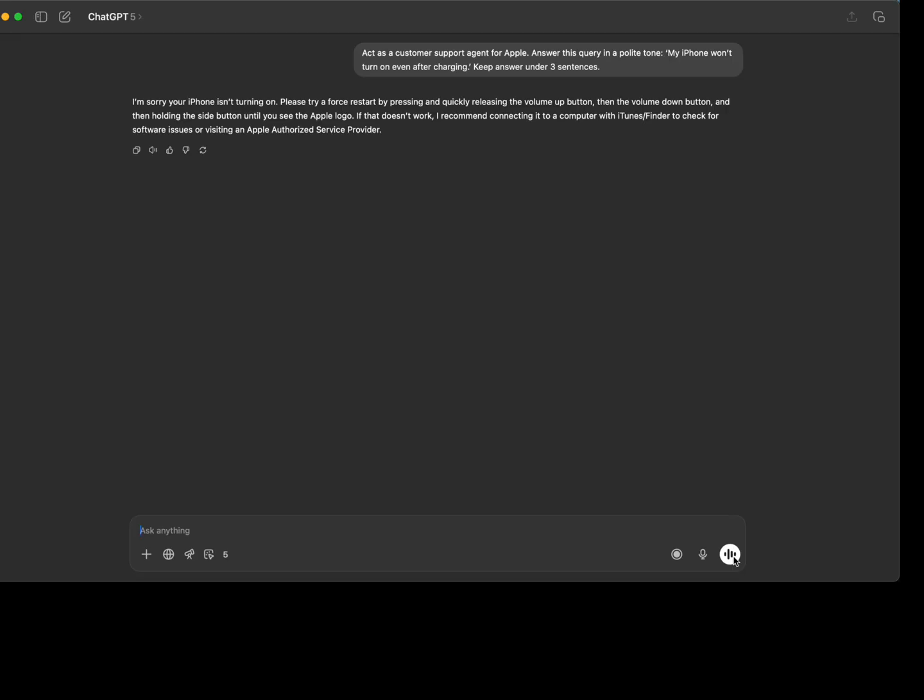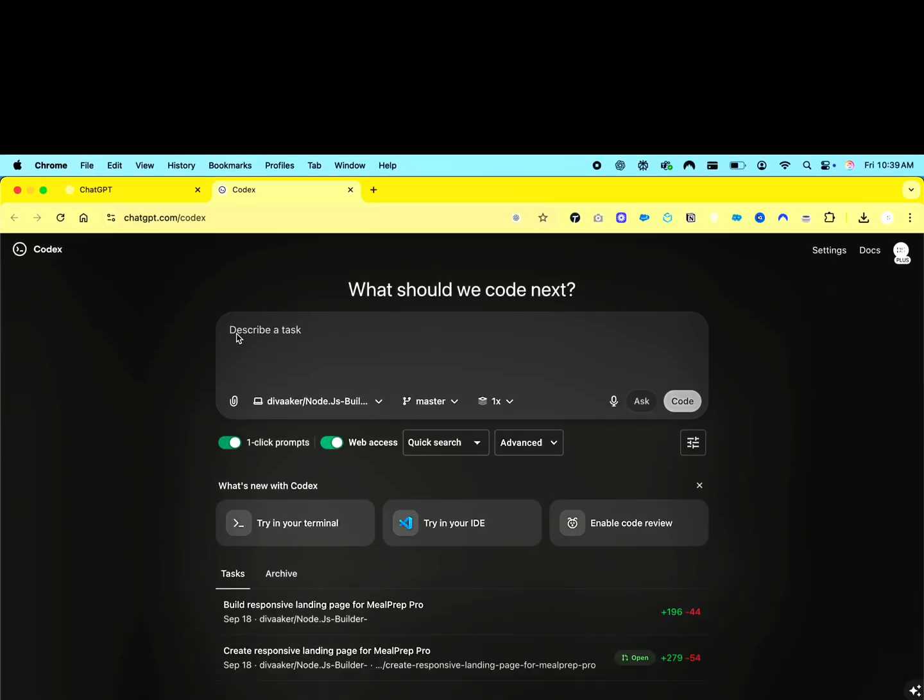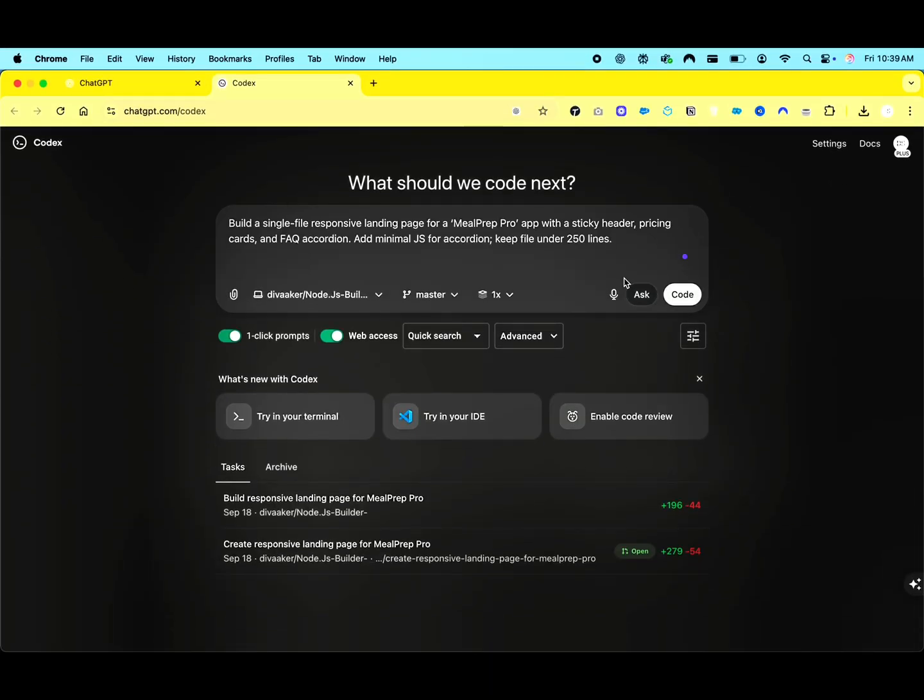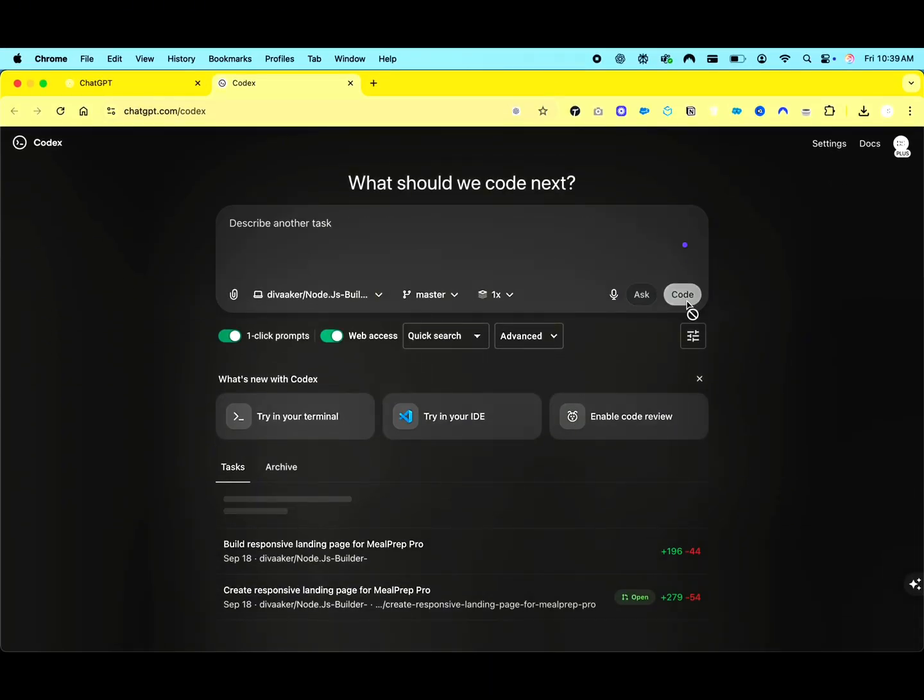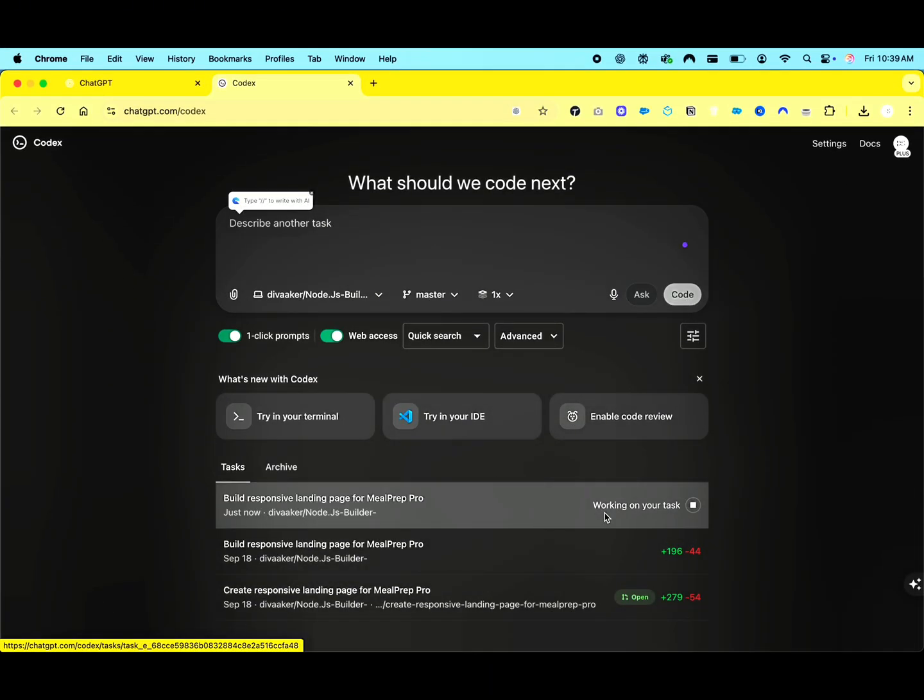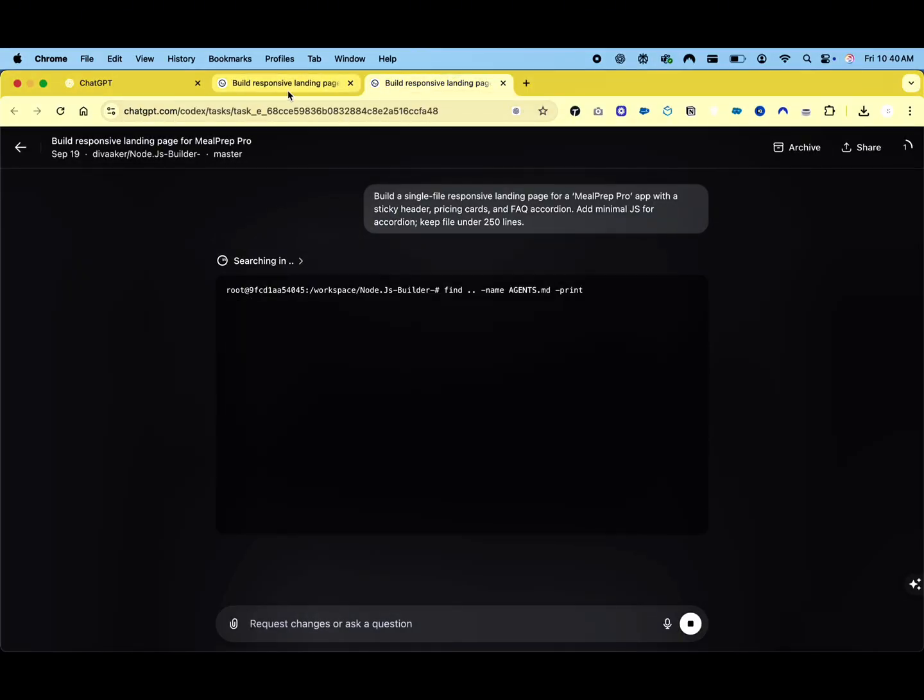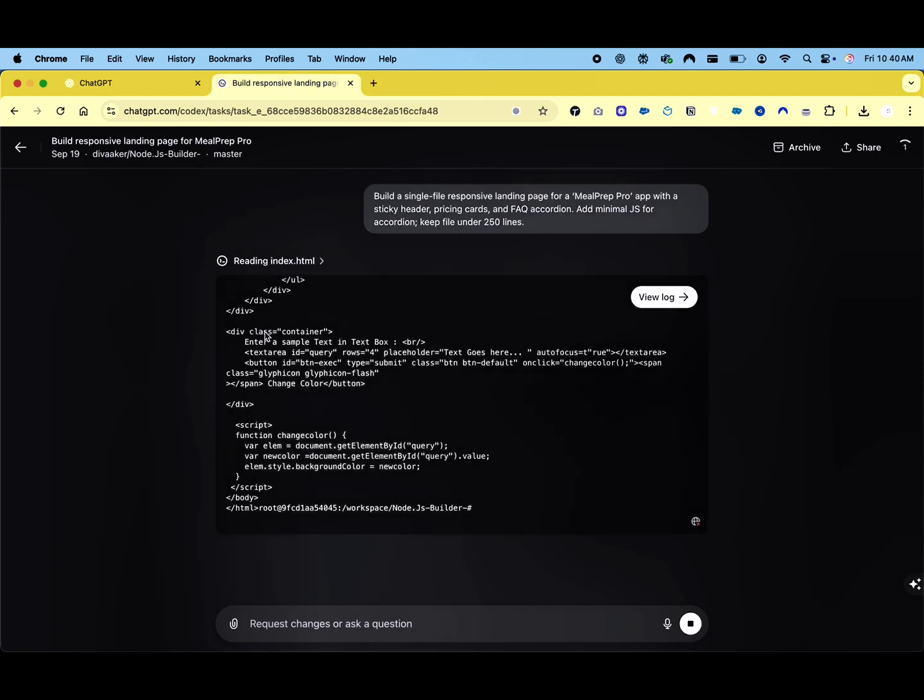Here's the prompt I used: Build a single file responsive landing page for a Meal Prep Pro app with a sticky header, pricing cards, and FAQ accordion. Add minimal JS for accordion. Keep file under 250 lines. I am speeding up the video to save time. You can try the same prompt on your end. I'll share the prompt in the description. You can see all the logs and processing taking place in real time.